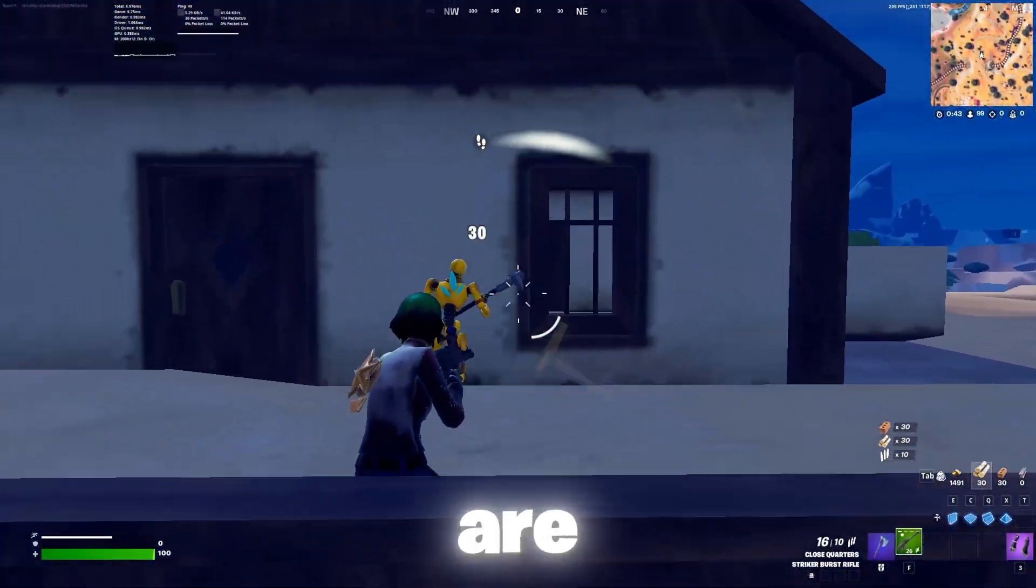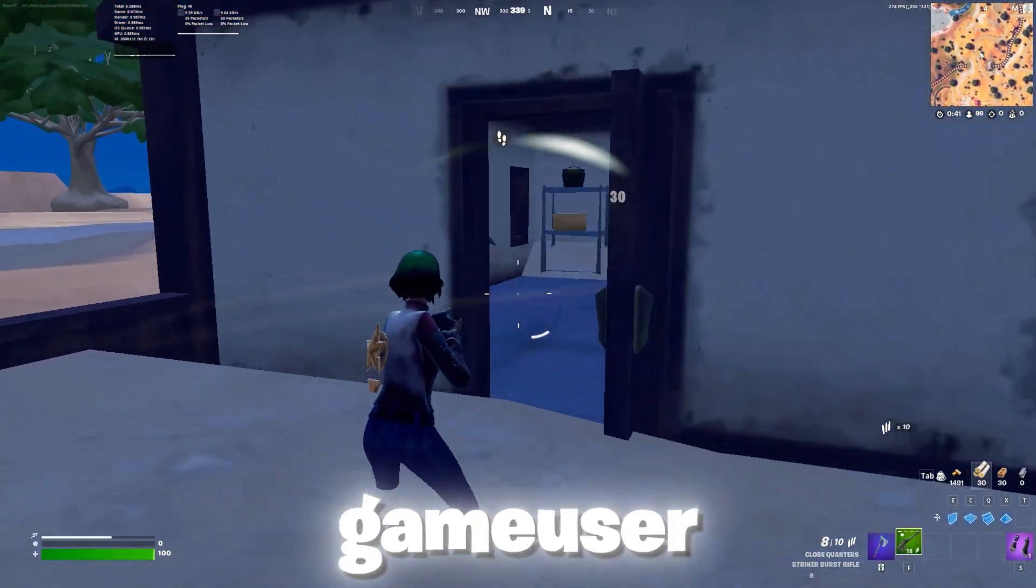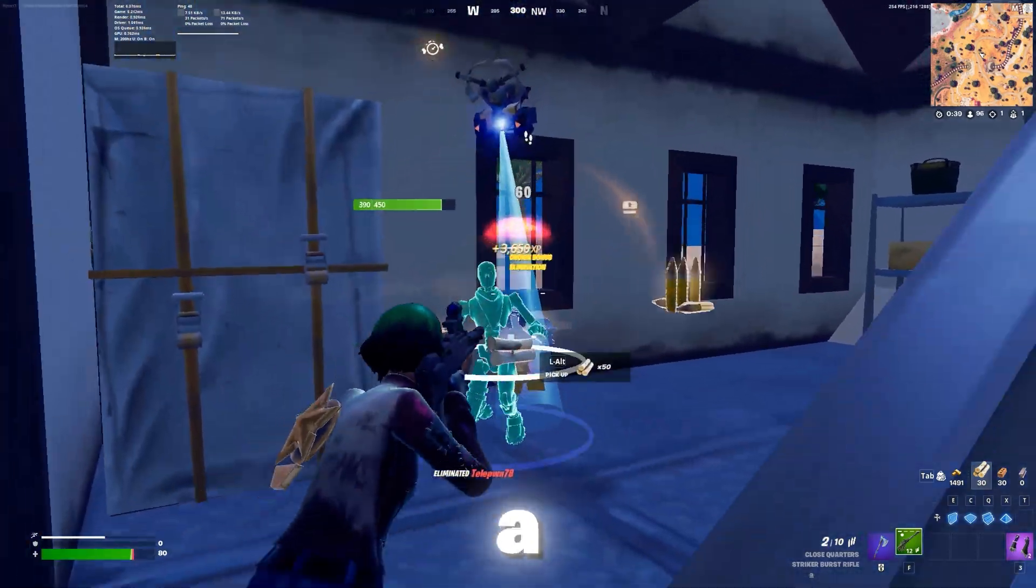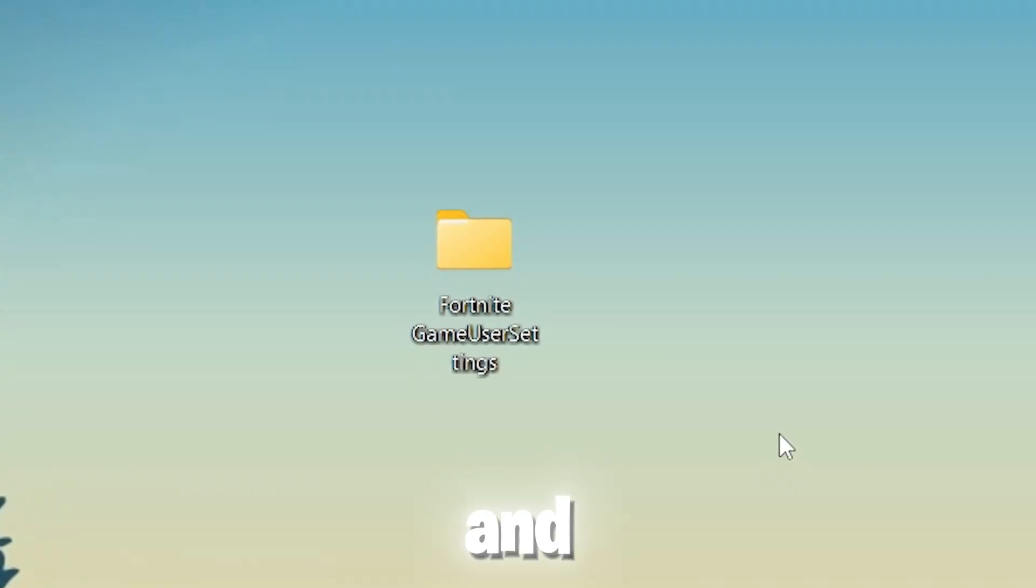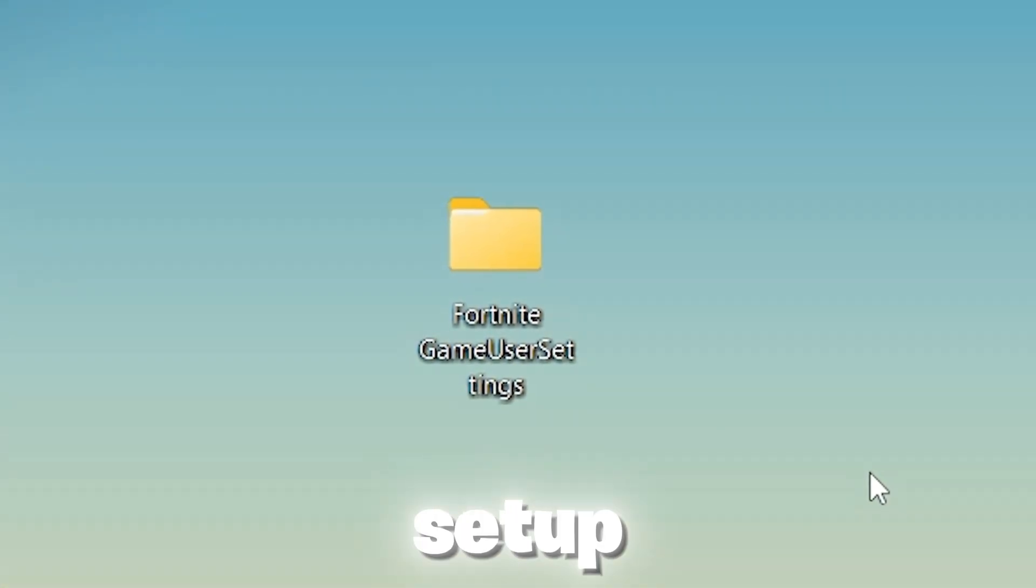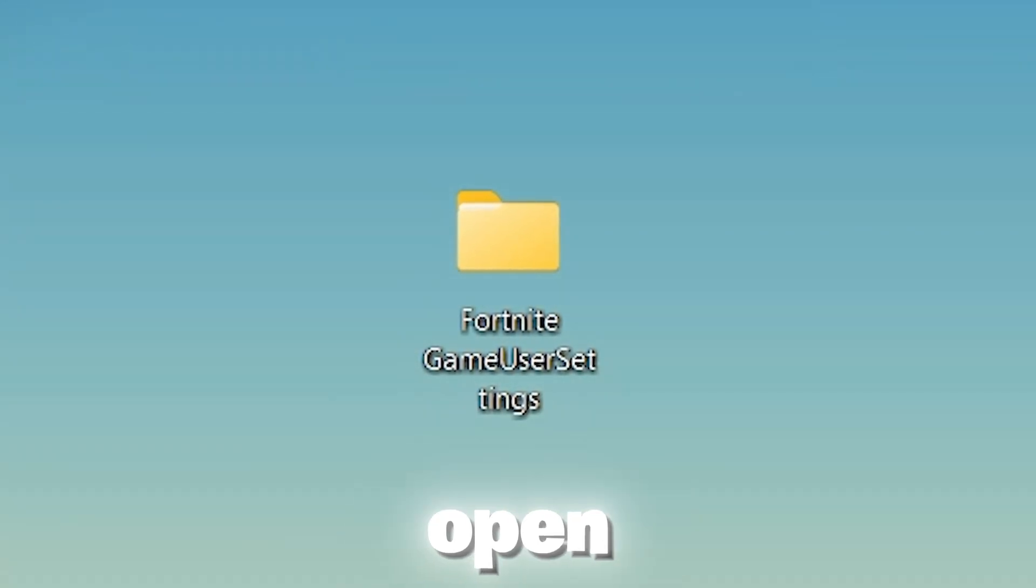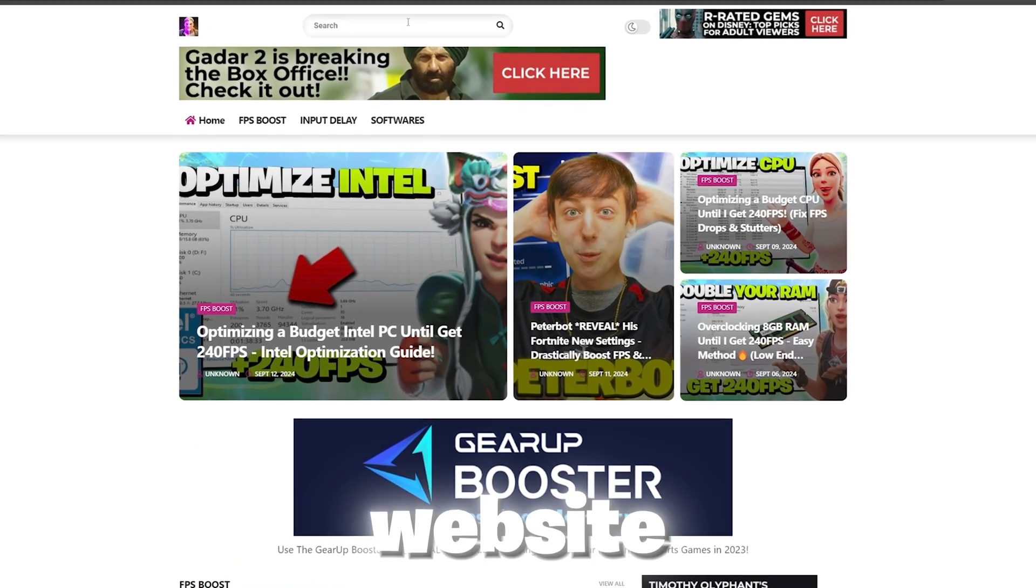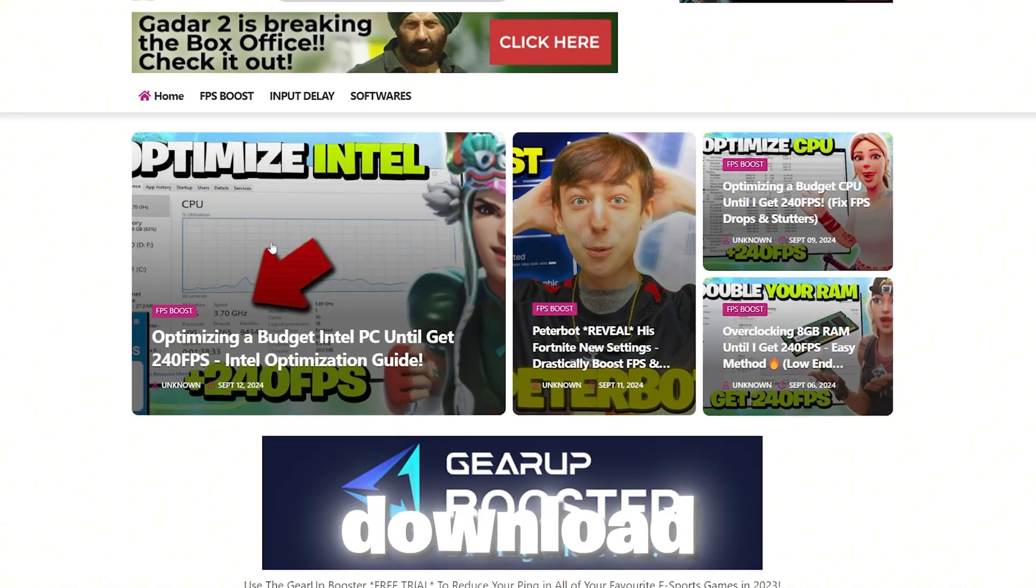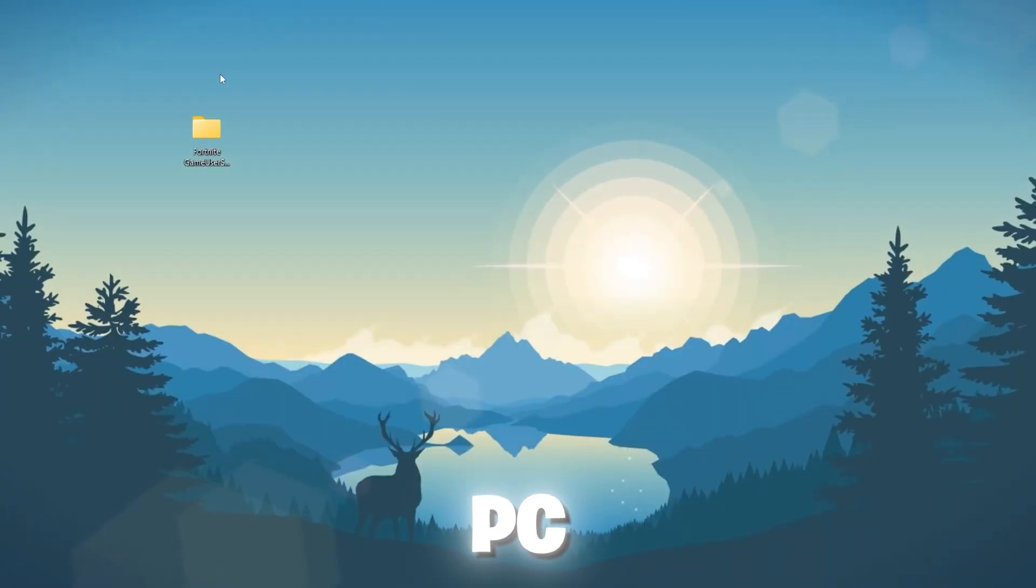In the very first step, we are going to optimize our Fortnite game user settings that can give us a huge FPS boost. If you need these pre-setup settings, you can simply open up the link from description, go onto my website, search for the video title in the search bar and download these files on your PC.